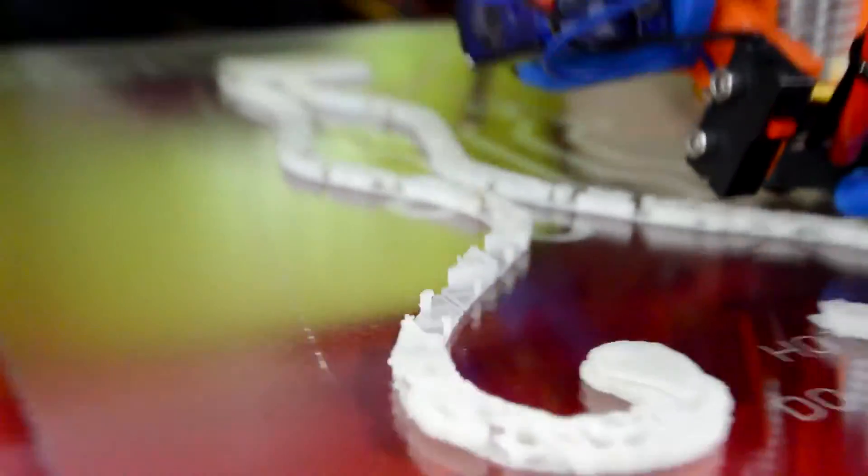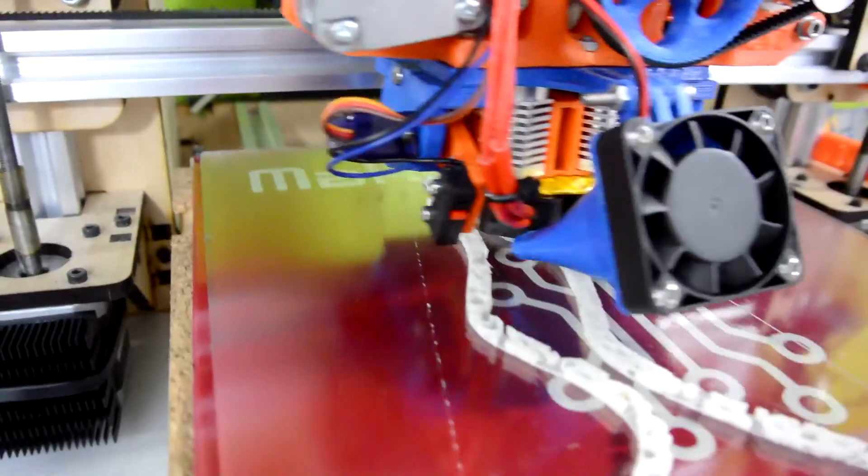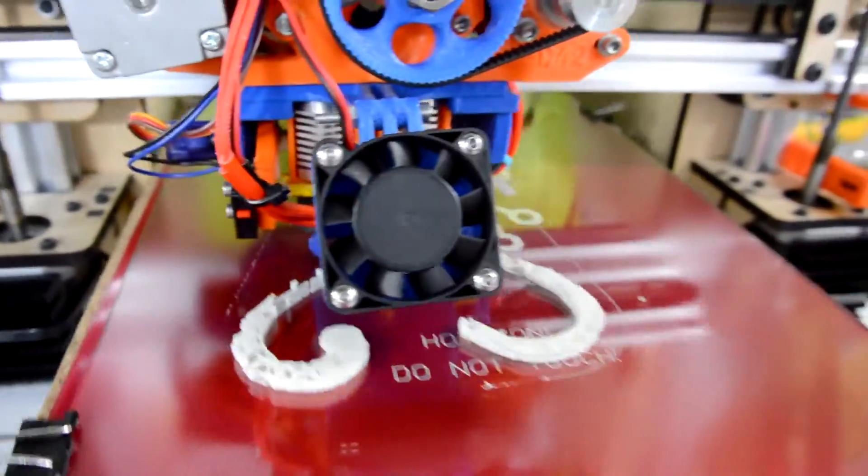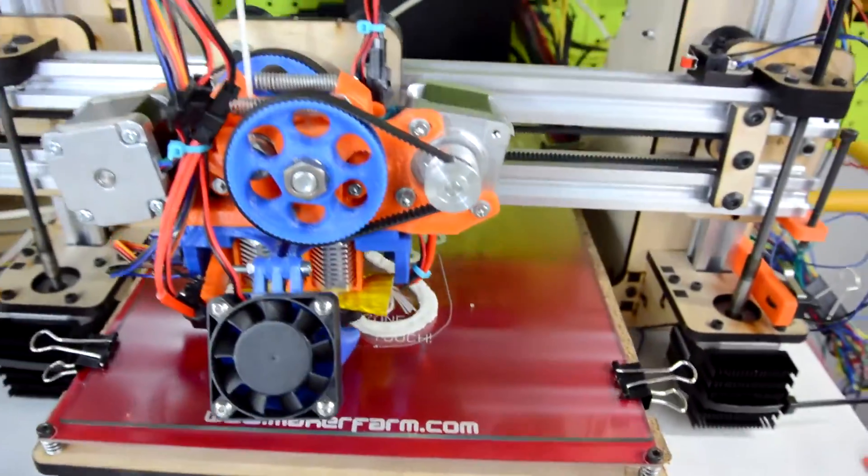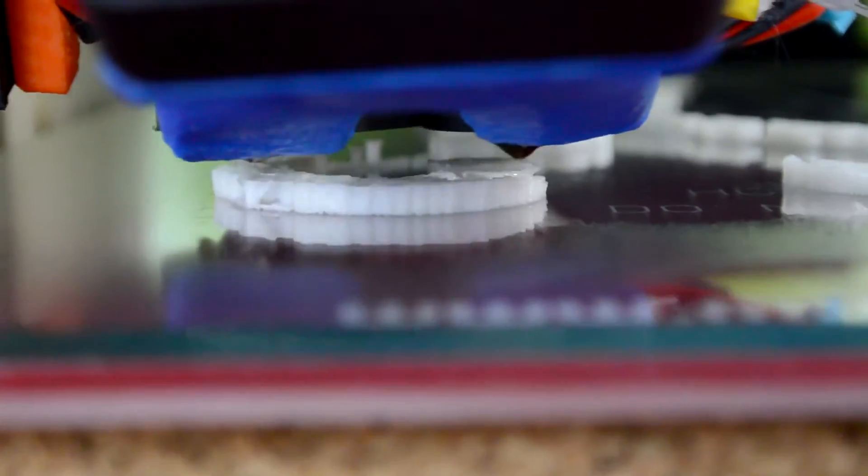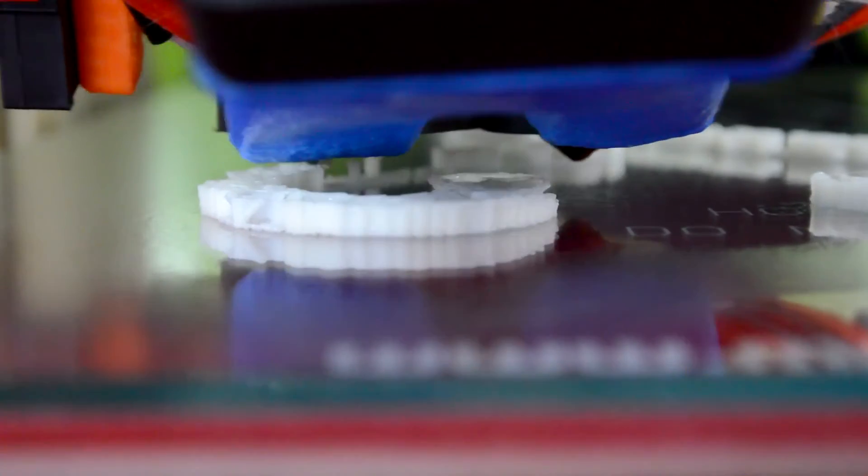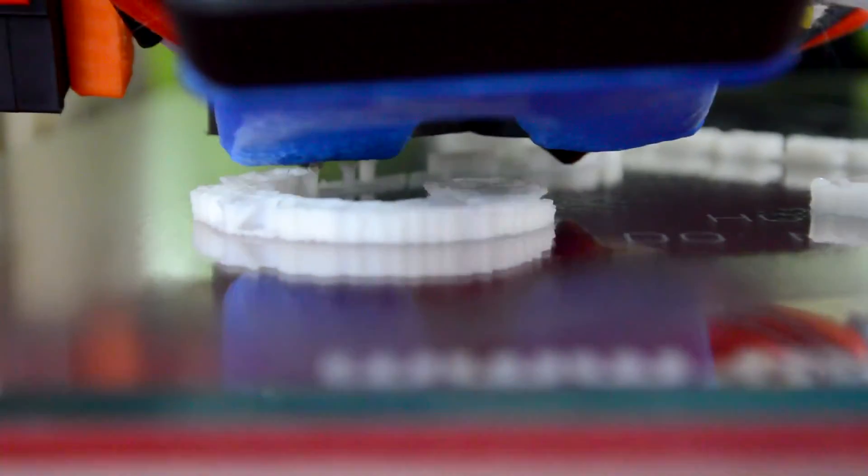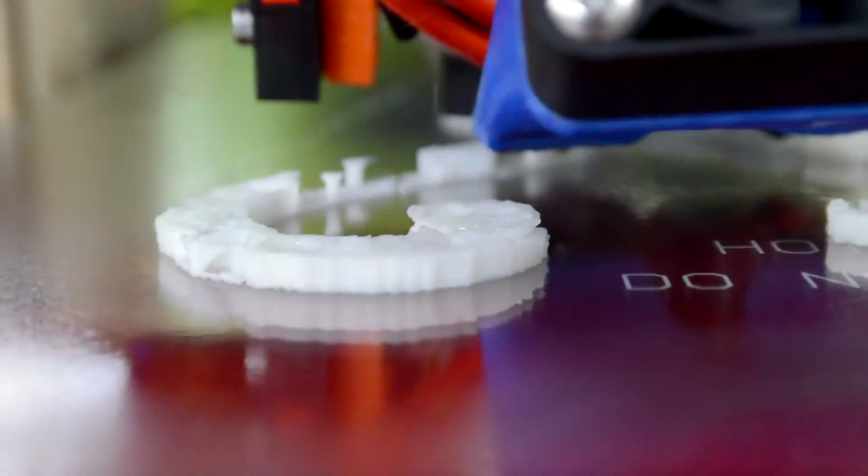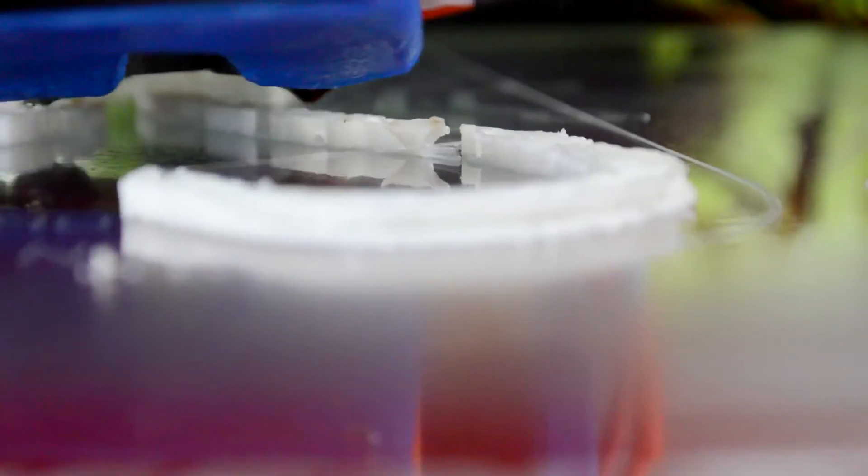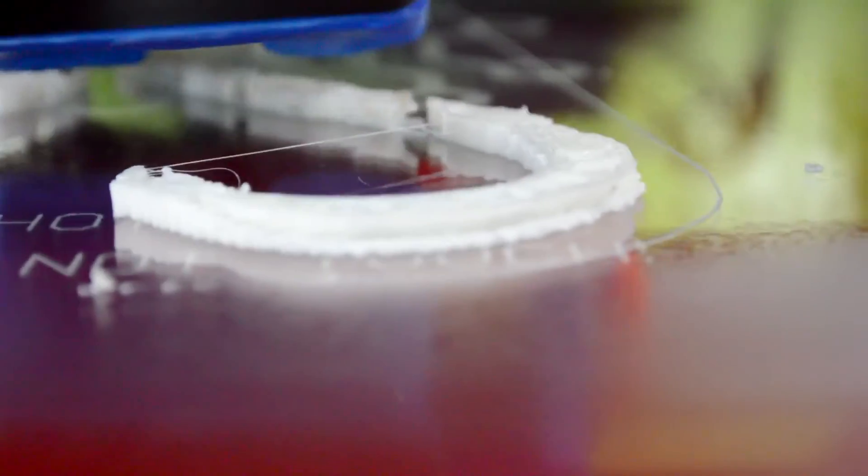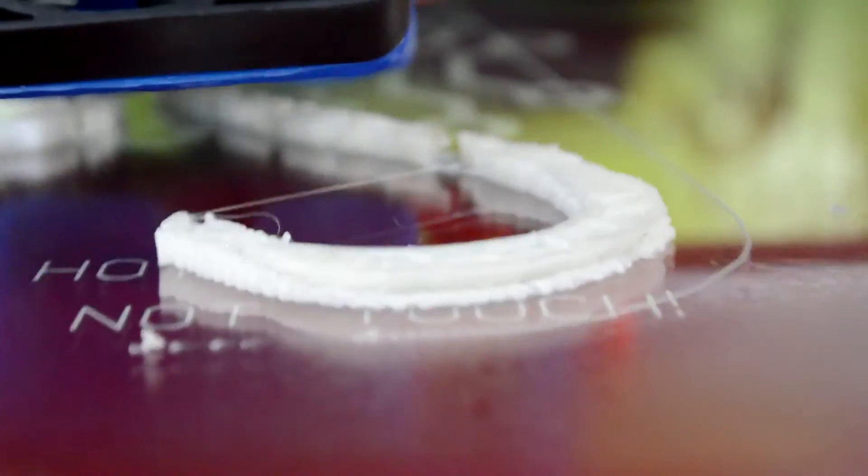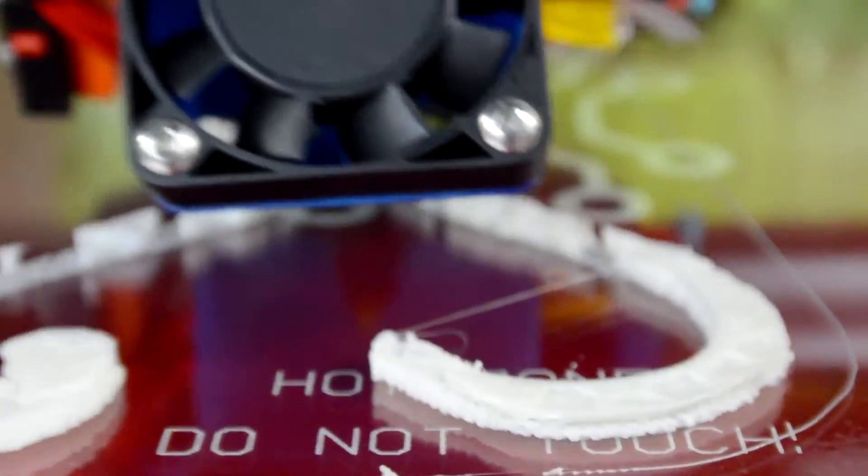So when I first started this print, I wasn't sure exactly what to expect. I never printed anything that required this much support, and I haven't printed anything that required rafts in order to give that support adhesion to the print bed. But as you can see, it's turning out pretty well. And you can see here that the two tips of the heart are printing pretty well. They are remaining attached to the support material that it's being built on a lot better than I was expecting.